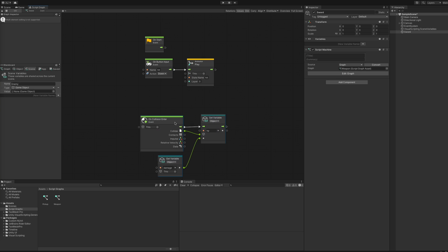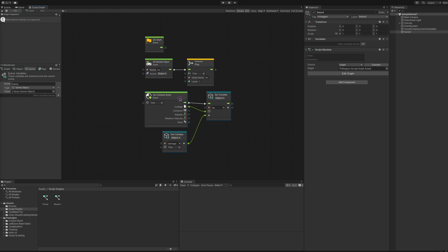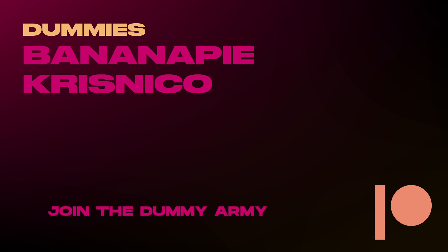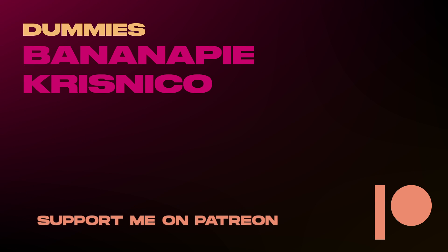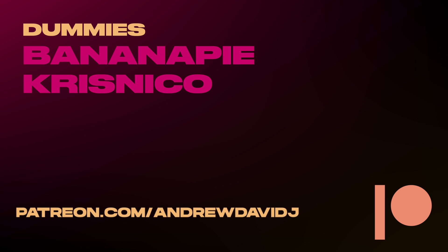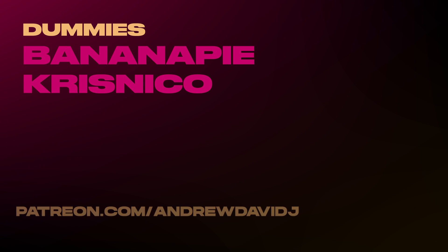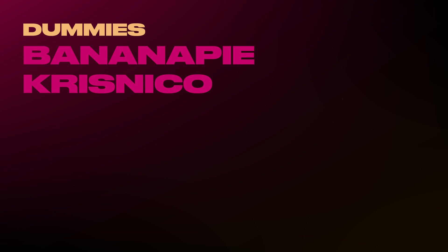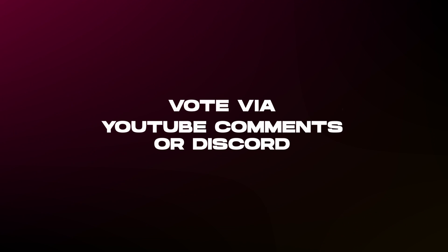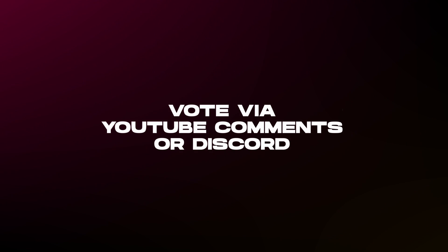Thanks for tuning in. Unity Roundtable is powered in part by my patrons, the Dummies, and you too can join the Dummy Army by supporting me on Patreon. You can also vote on what you'd like to see in the next Unity Roundtable episode by responding to the pinned comment or the poll on my Discord server. See you in the next one!